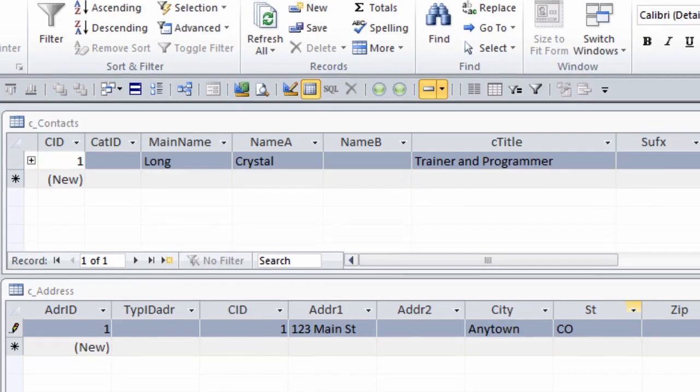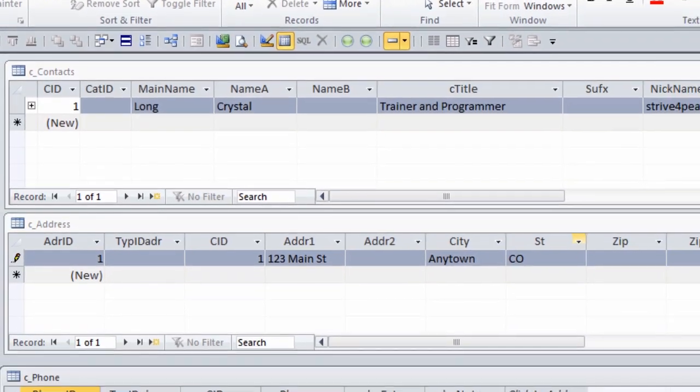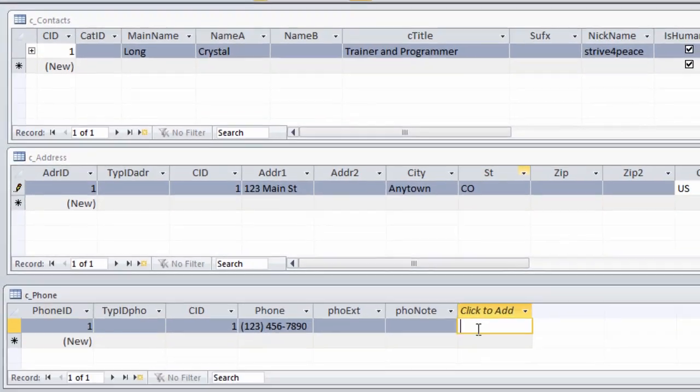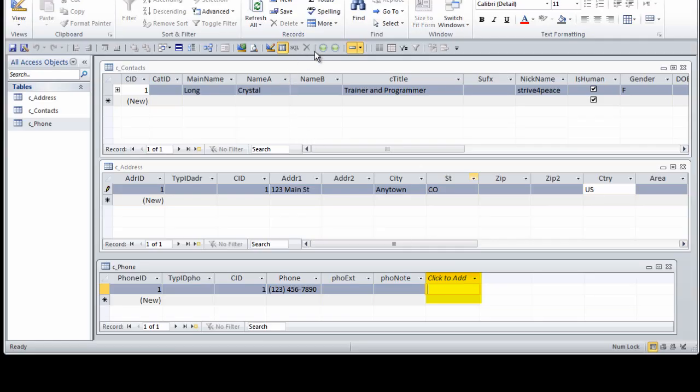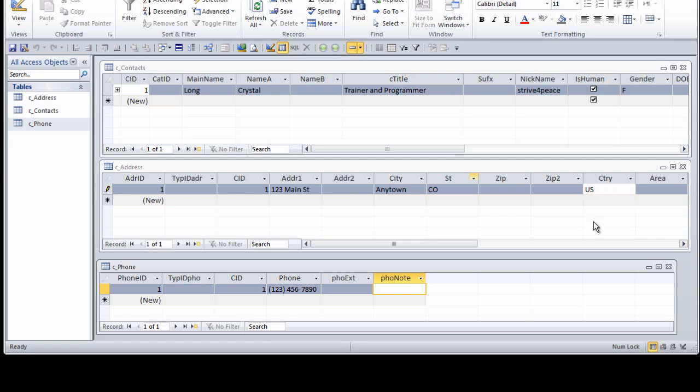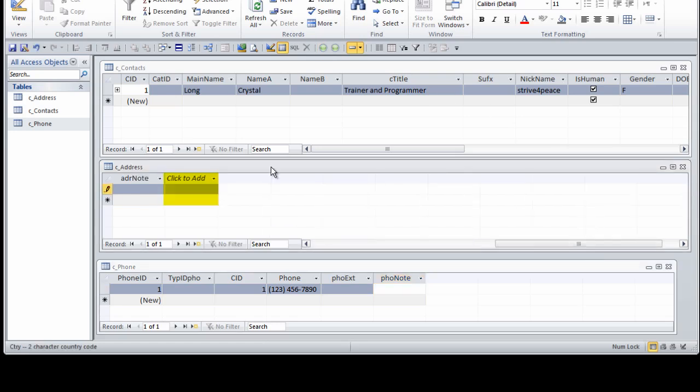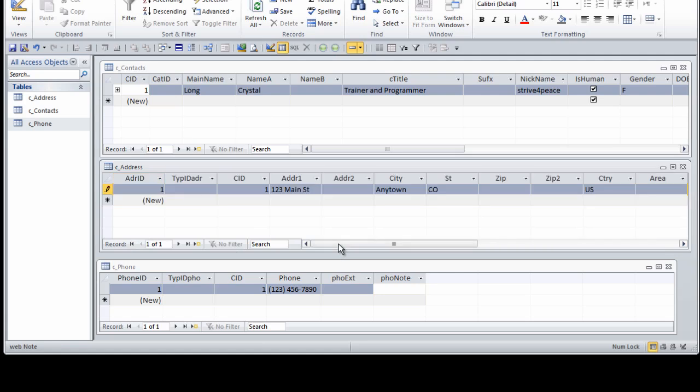Now I go back to the Data Sheet View, save the table, and the phone number that I put in now has the symbols. I'm going to click in the Click to Add column and hide it. Notice when I make a change, there's a pencil in the Record Selector area. This means there are changes to that record that have not been written to the disk.